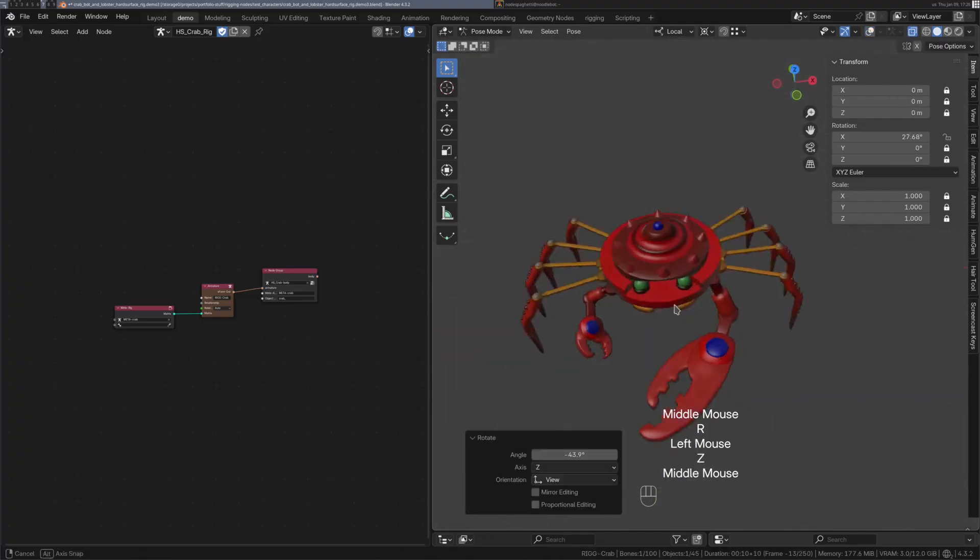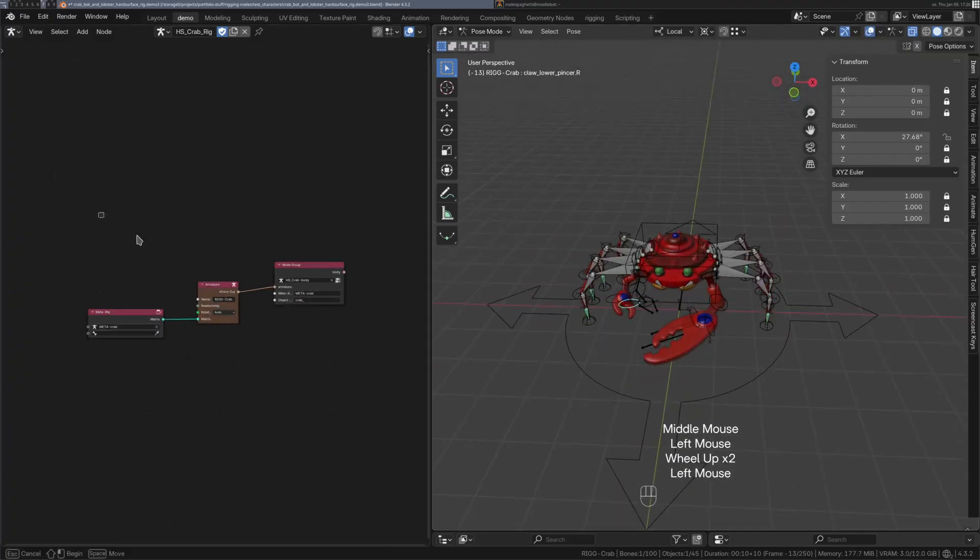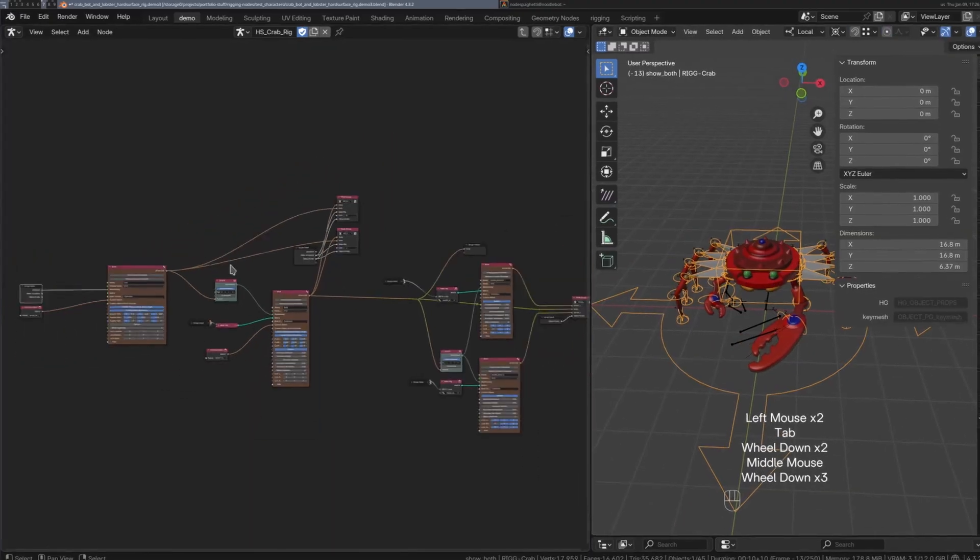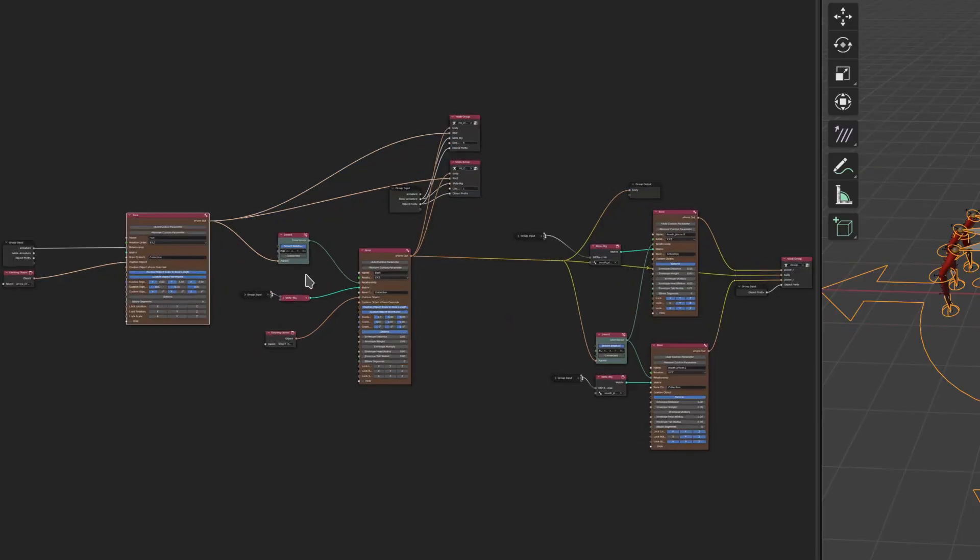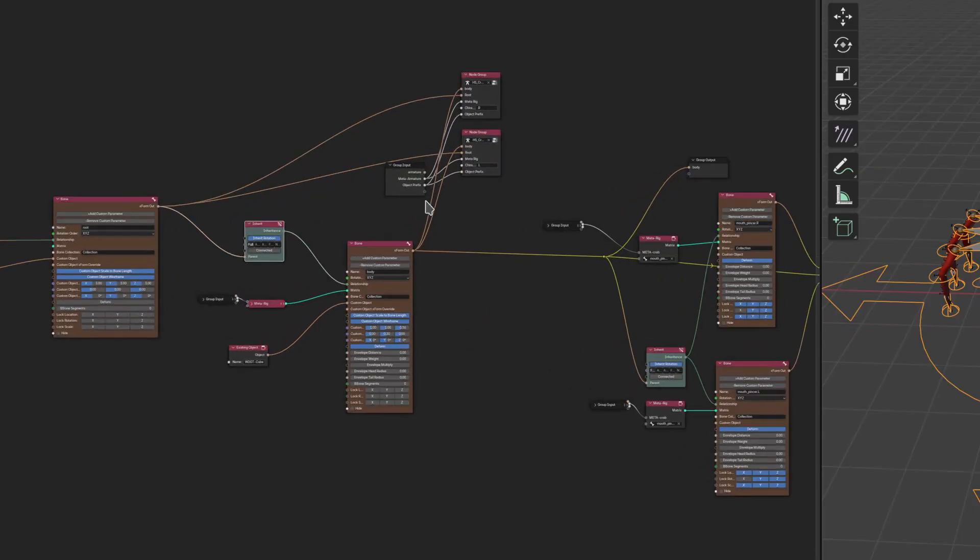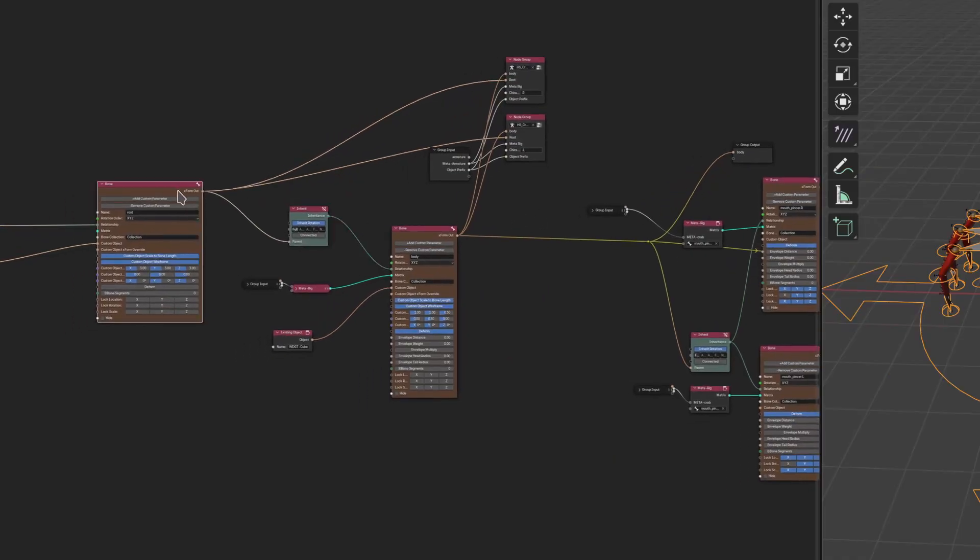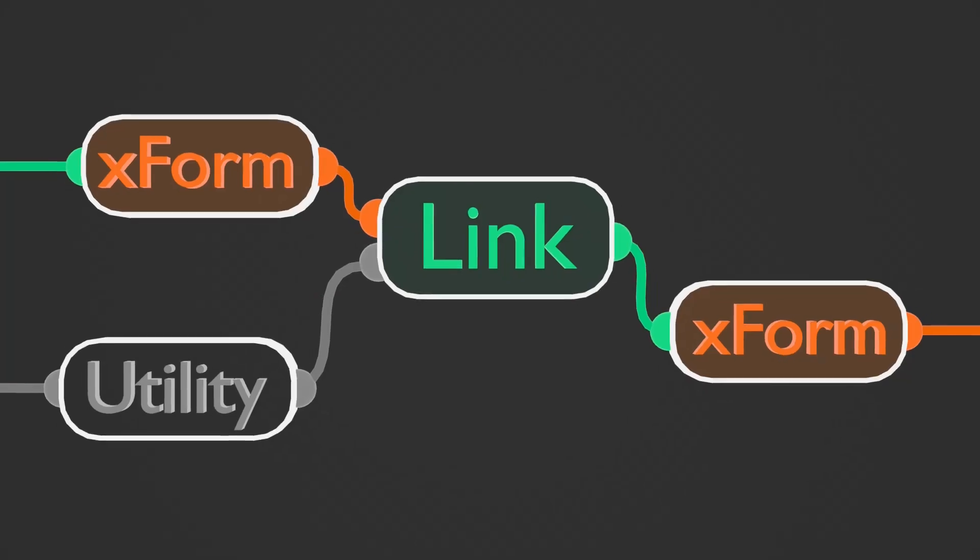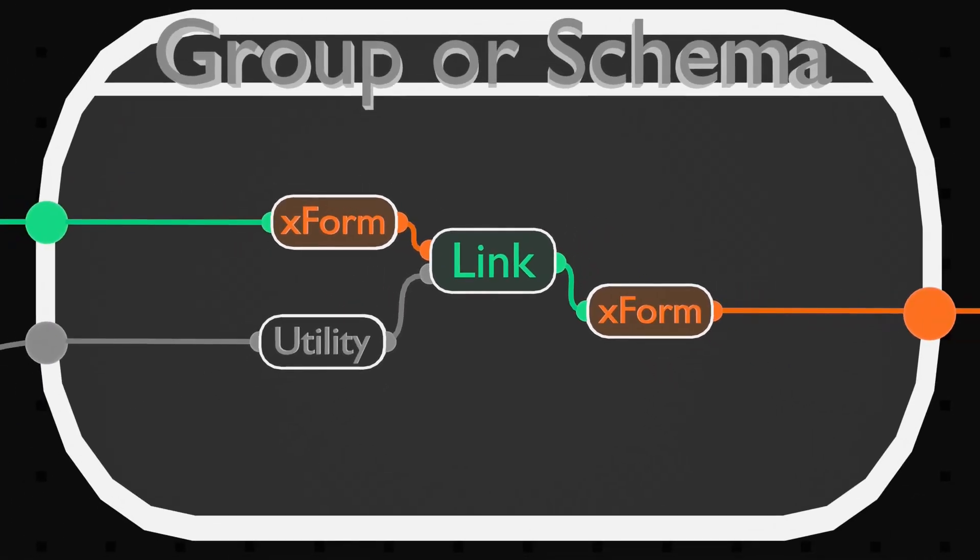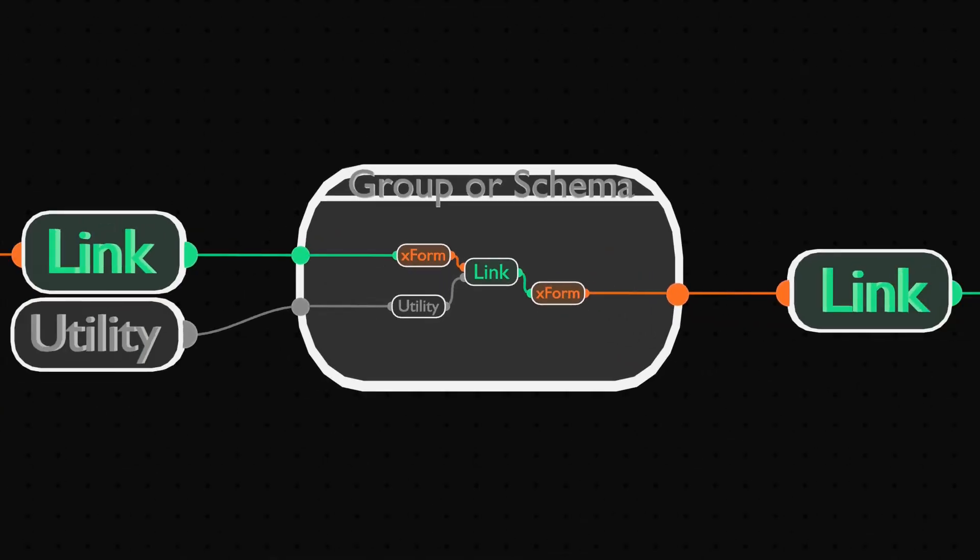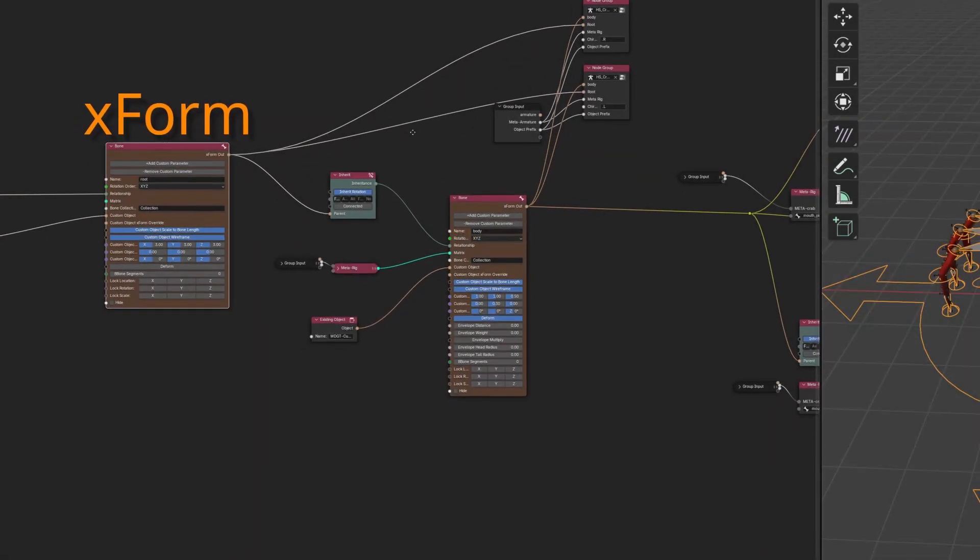Mantis makes implementing these kinds of symmetrical asymmetries effortless. You'll immediately notice that the nodes in our Mantis rig are color-coded. We have the orange transform nodes, the green link nodes, and the gray utility nodes, node groups, and schema. These are the five main divisions of node types in Mantis. Transform nodes represent bones, armatures, objects, and anything else that has translation, rotation, and scale.